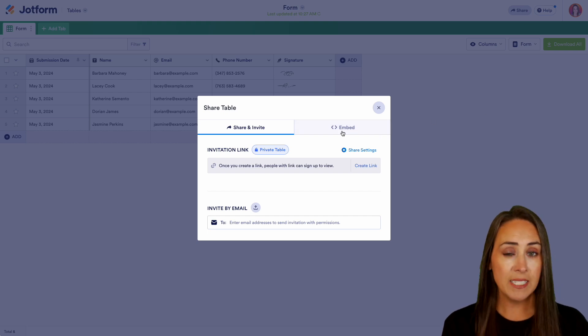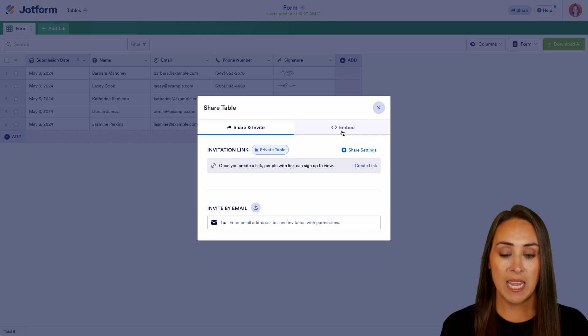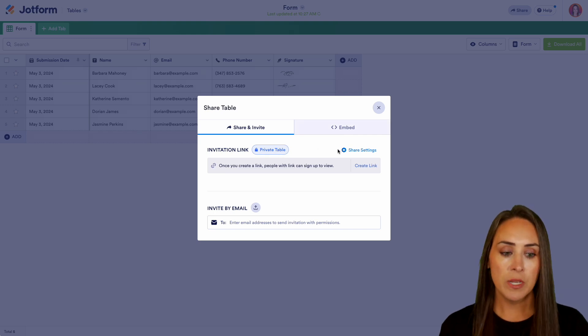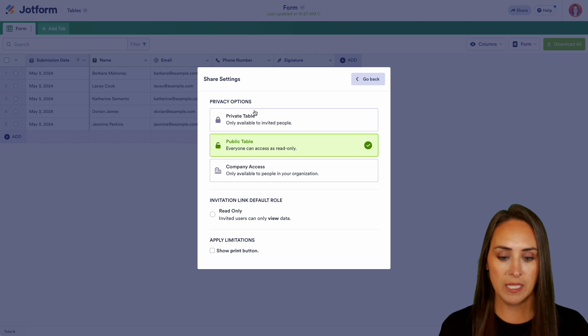One thing to keep in mind is you're not going to be allowed to share a private table. We can see right here that it is private. So all we need to do is click on the share settings and change this to a public table.